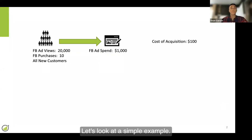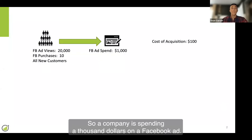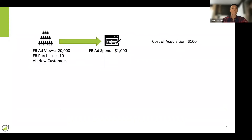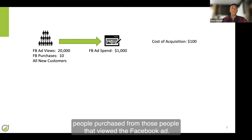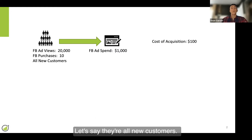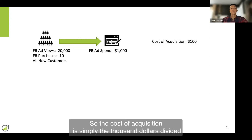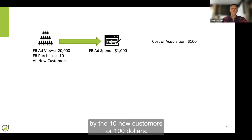Let's look at a simple example. A company is spending $1,000 on a Facebook ad. The ad gets 20,000 views and only 10 people purchase from those who viewed the Facebook ad. Let's say they're all new customers, so the cost of acquisition is simply $1,000 divided by the 10 new customers, or $100.